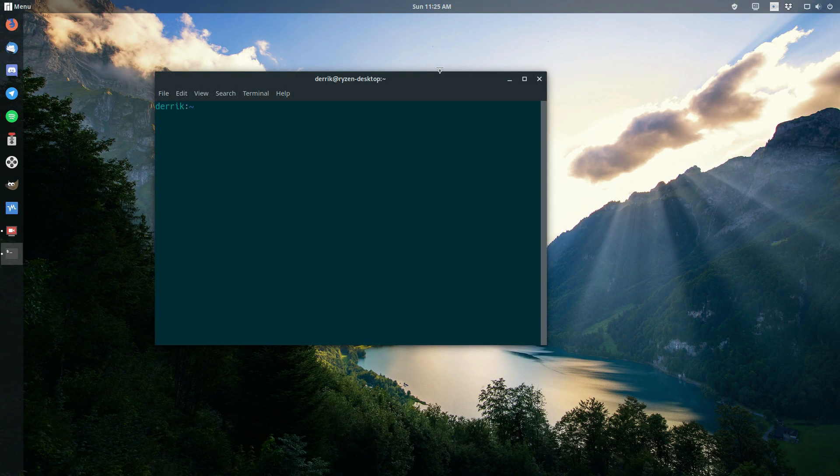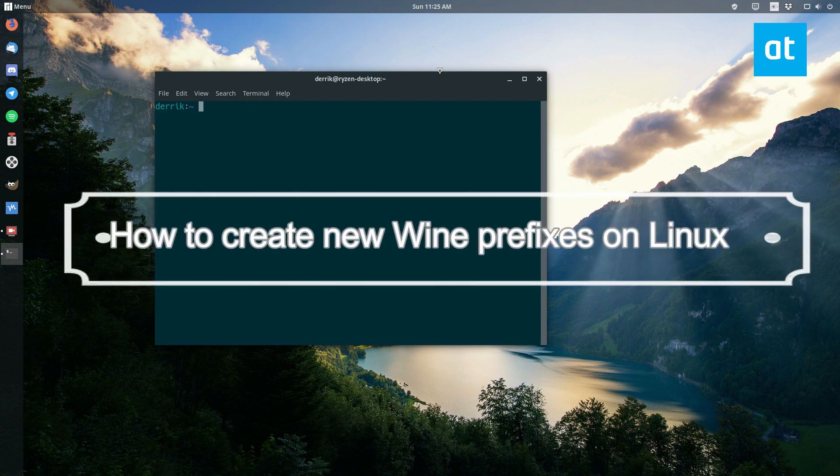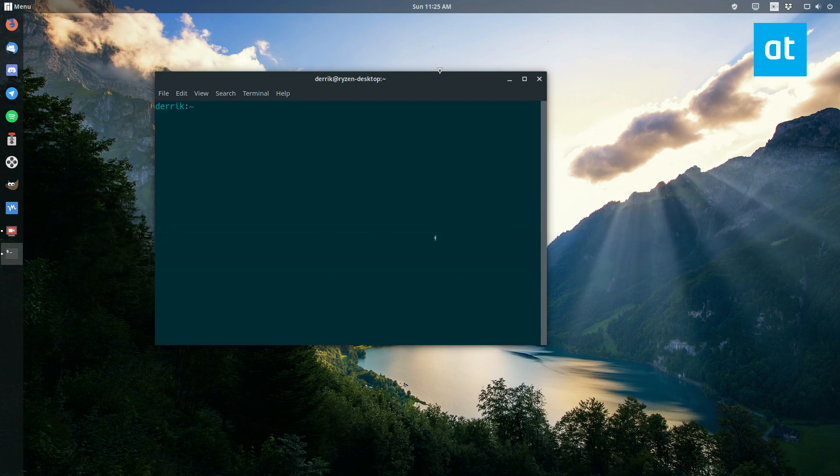Hello everybody, Derek here from Addictive Tips. In this video, I'm going to show you how to create a new wine prefix.